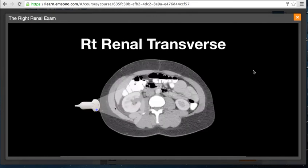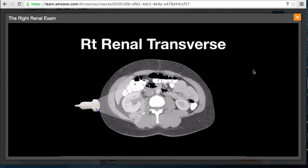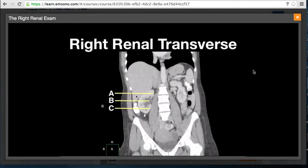To perform the right renal transverse scan, the transducer is rotated 90 degrees counterclockwise so that the indicator is pointed posteriorly. The right kidney is imaged through the renal pelvis in the transverse plane — you cannot be at the superior or inferior pole; you must go through the pelvis, which may require sliding the transducer up or down. Looking at the transverse scan from a coronal perspective, scanning planes A or C will not pick up hydronephrosis; you must be in scanning plane B.